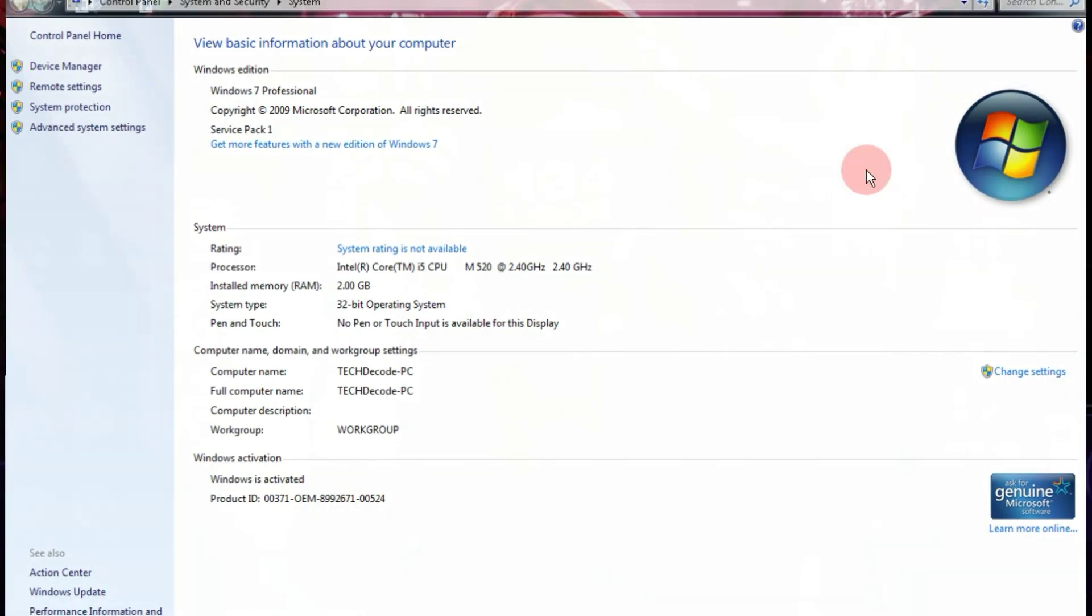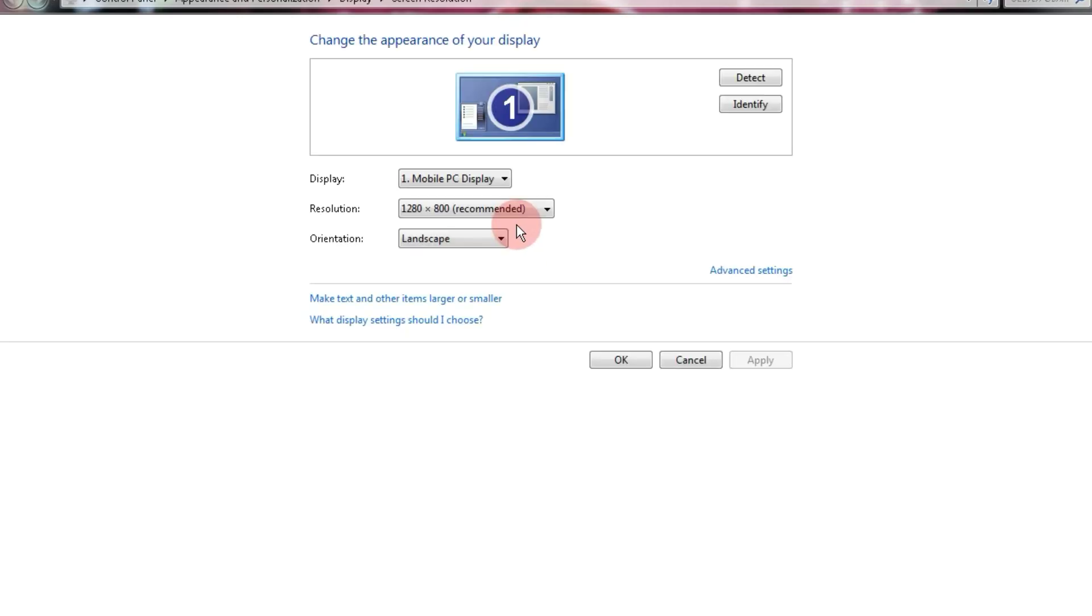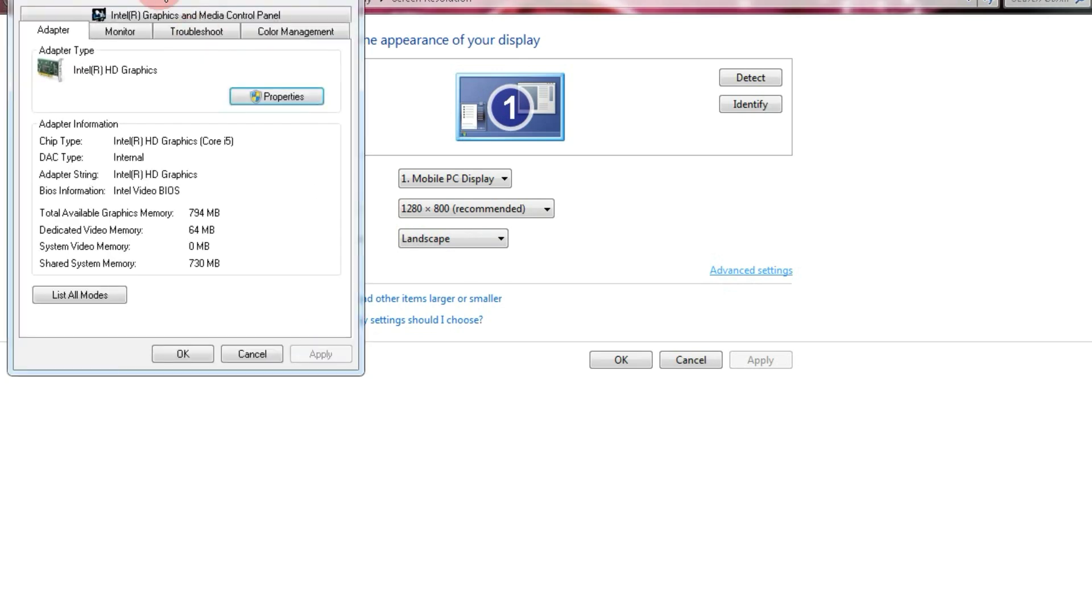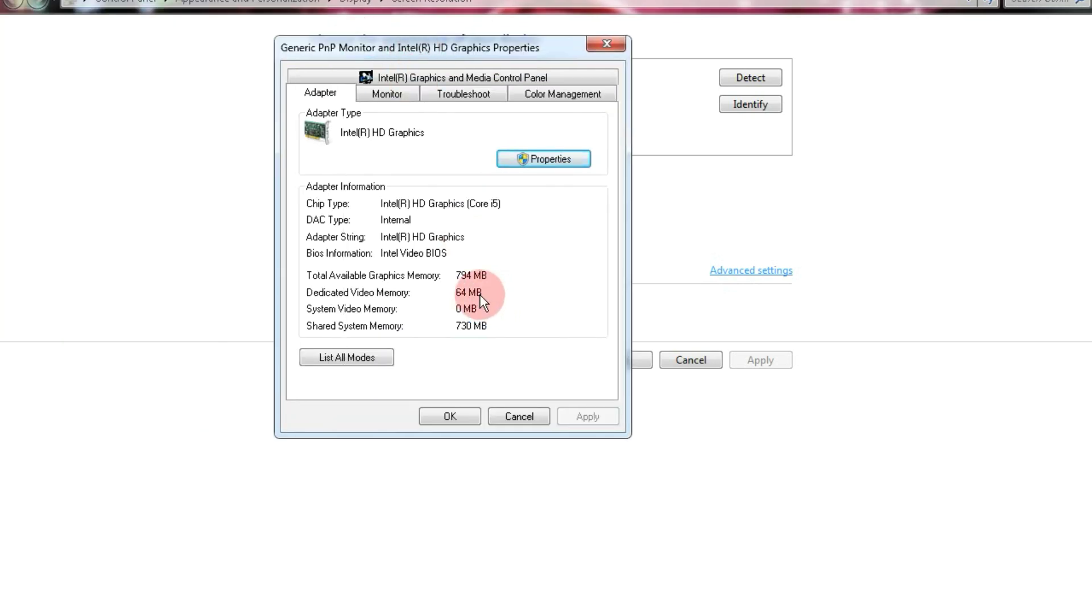Now, let me show you the GPU. Here, you can see I have a 64MB Intel HD graphics card, which is not very powerful.